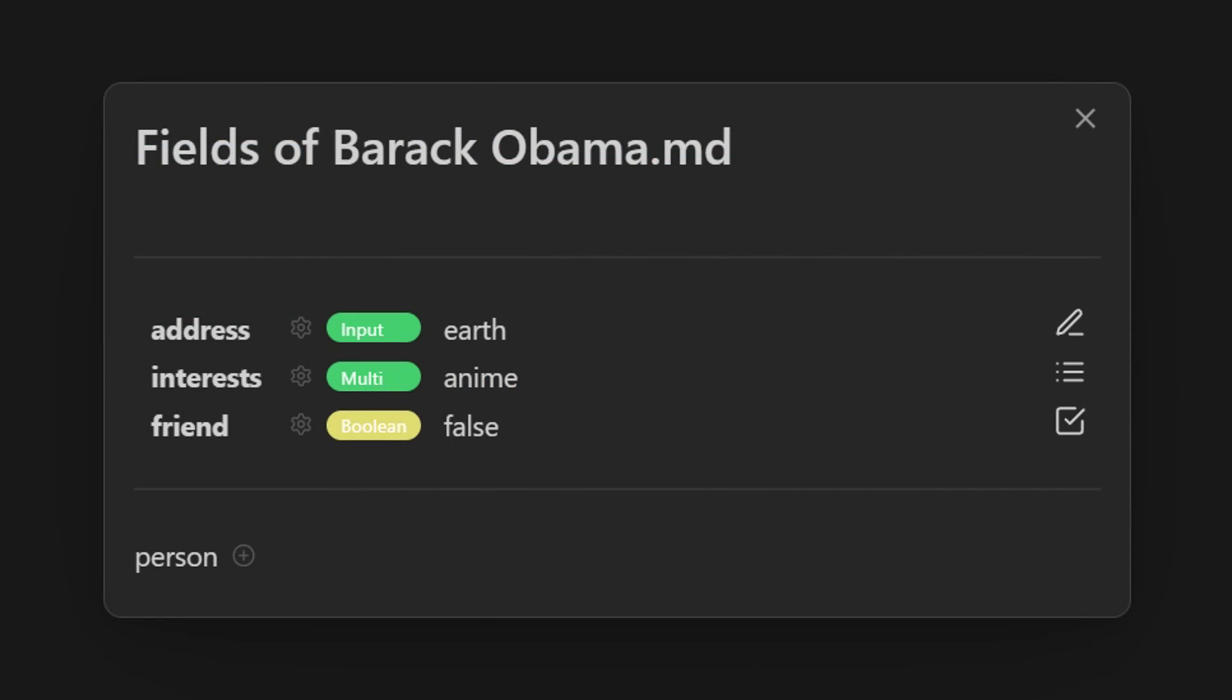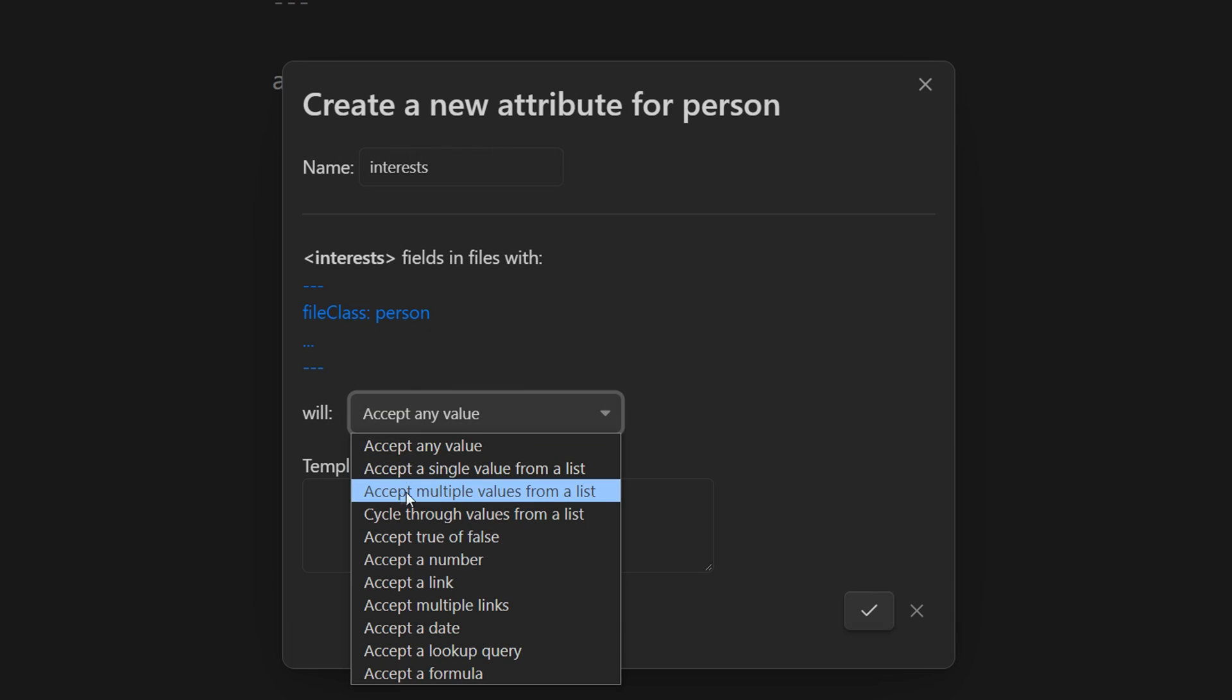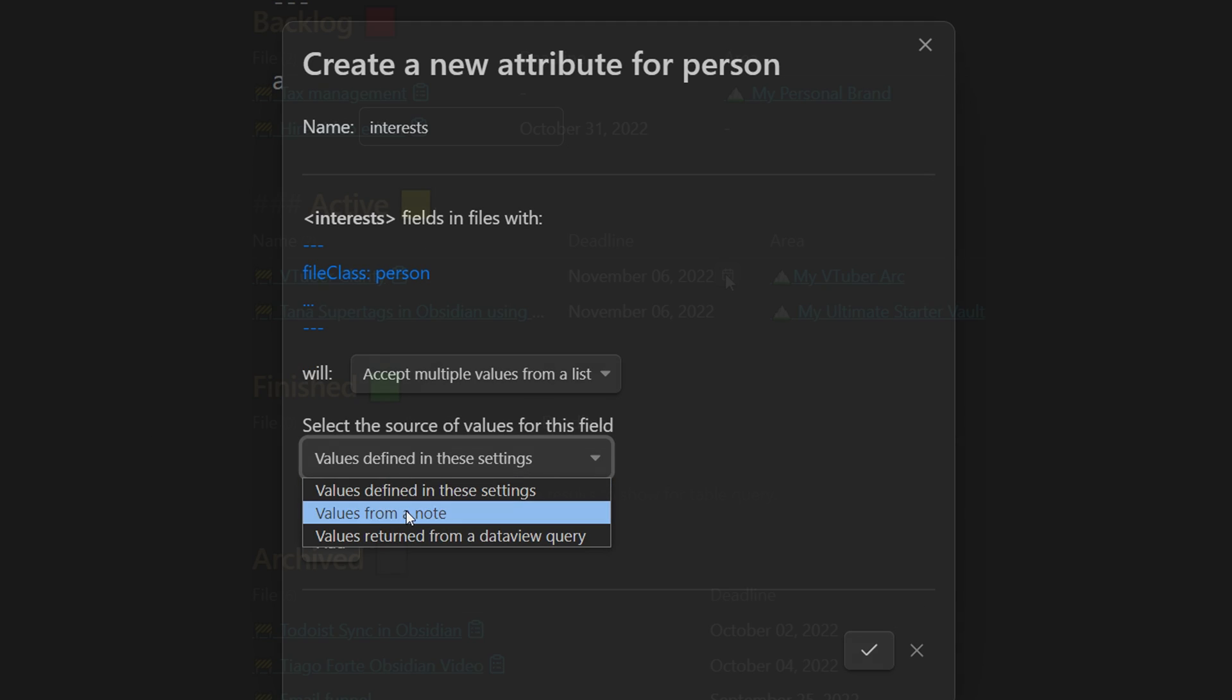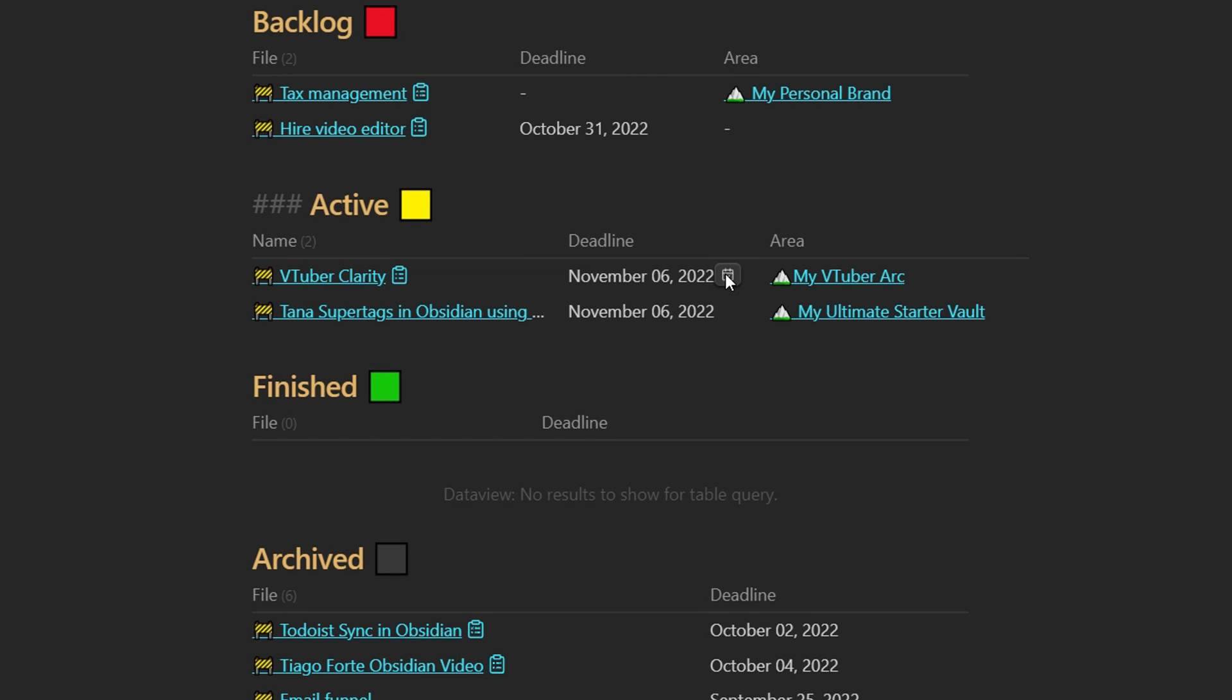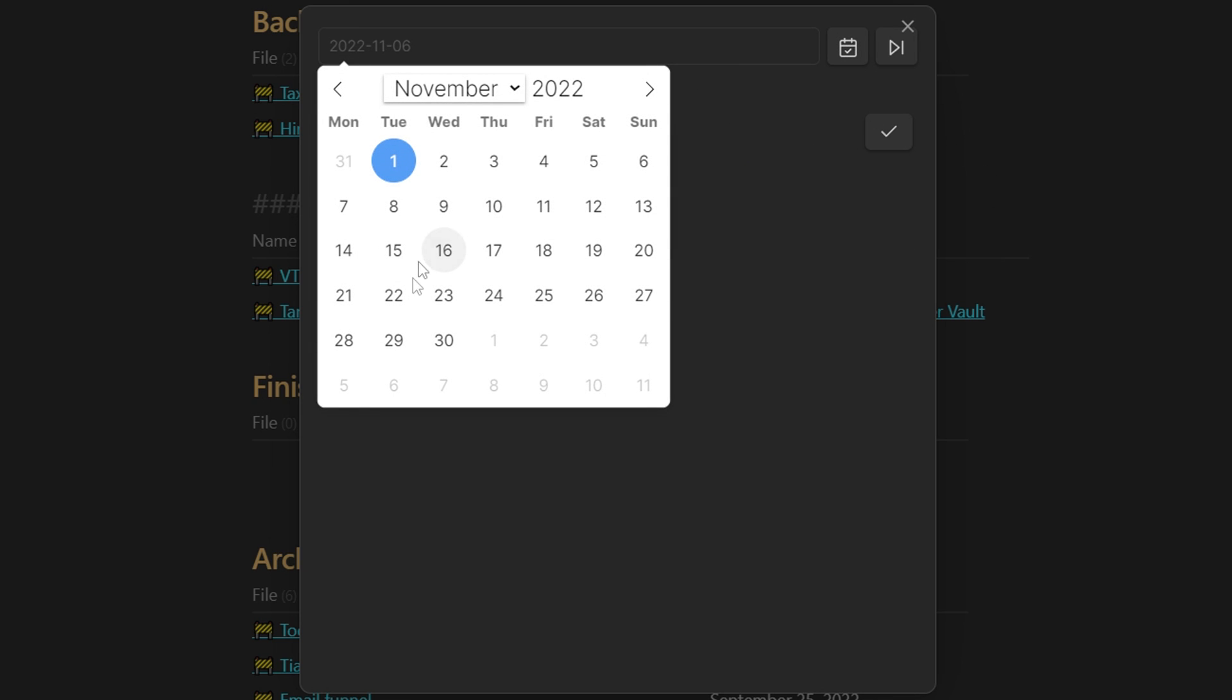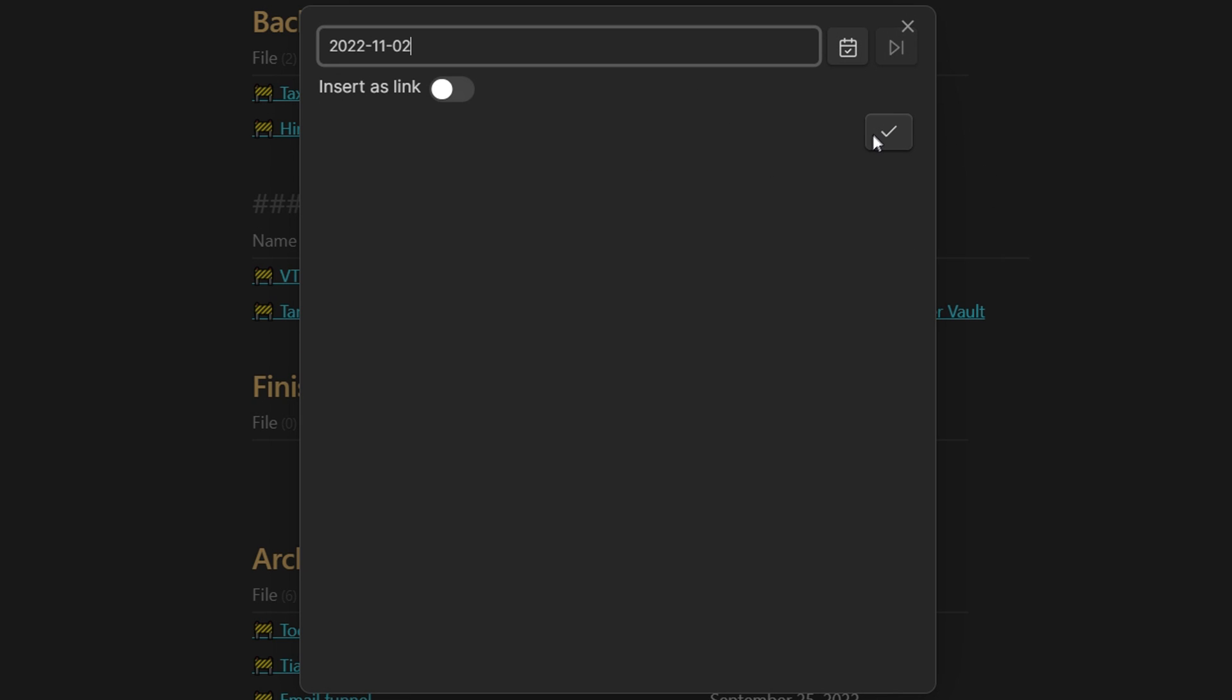You can create custom schemas for certain tags, set up different kinds of properties like selects or dates, and easily edit note metadata anywhere like at links or tables with a UI.